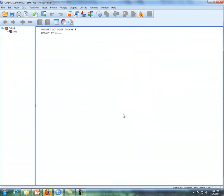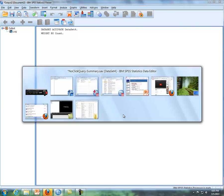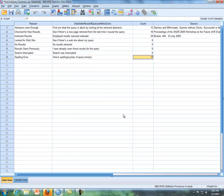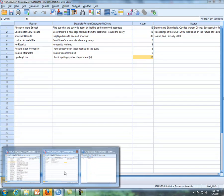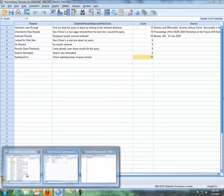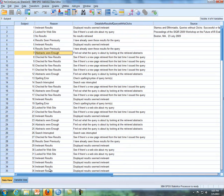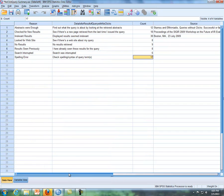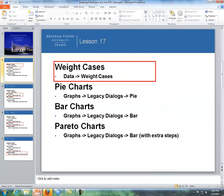Now going forward, we can do it either way. We can either use this data here or this data here, it doesn't matter now. Now that we've weighted cases with the summary data, we can go forward with all the rest of the commands using either data set.